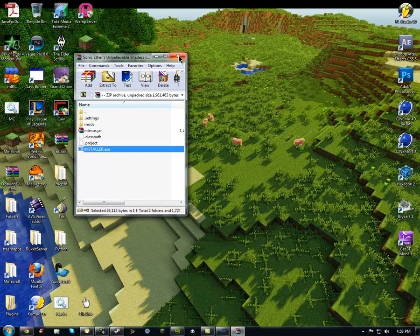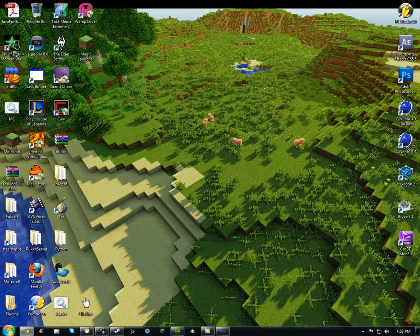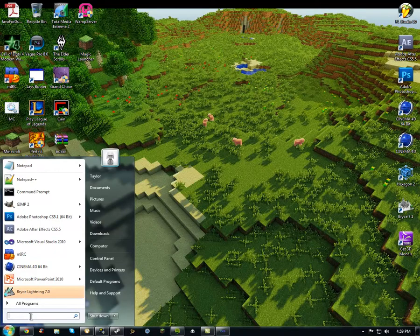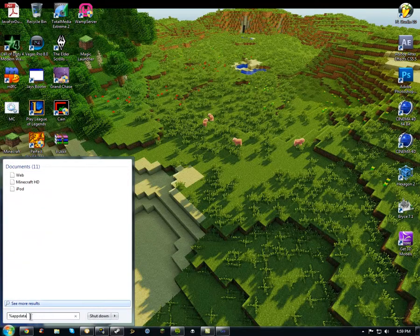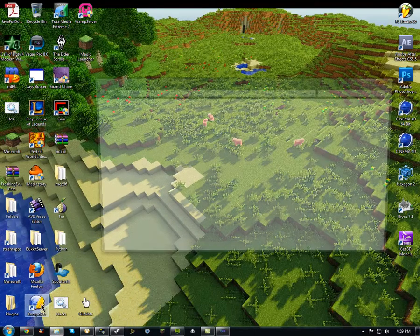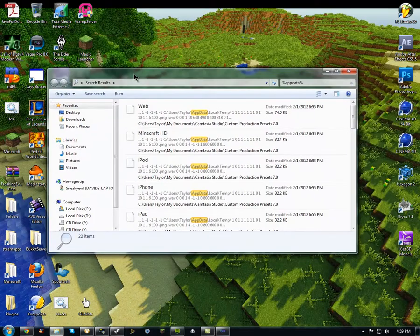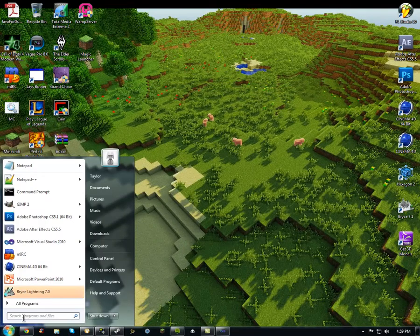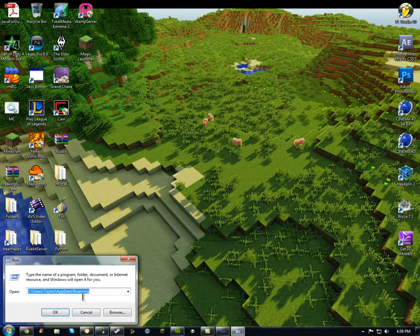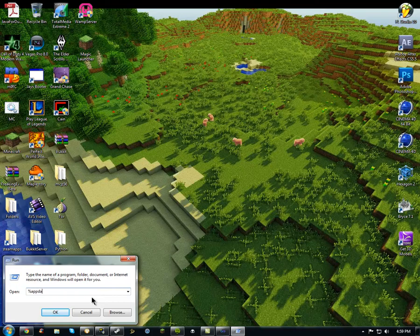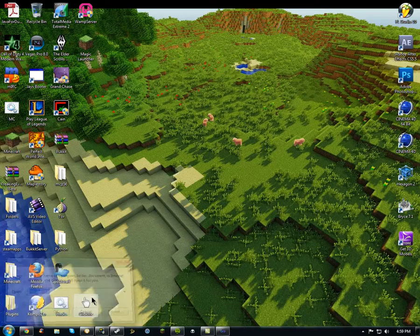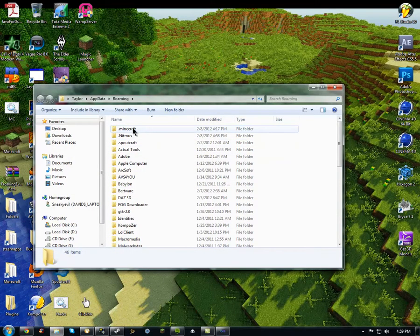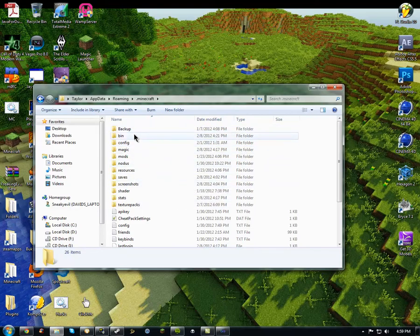You're going to have to locate the .minecraft file. If you don't want to do that manually, click Start, then do Run and type %appdata%, then hit OK and this will open up. Go into .minecraft and you'll see the bin folder.